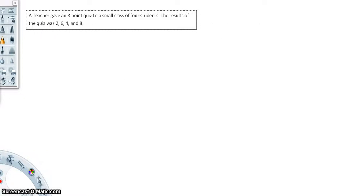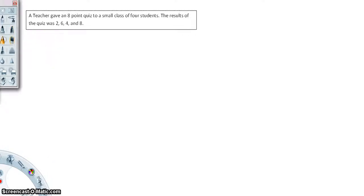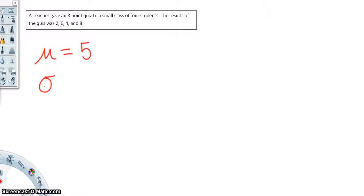For example, a teacher gave an 8-point quiz to a small class of 4 students. The results were 2, 6, 4, and 8. To find the mean, we add them all up — 2 plus 6 plus 4 plus 8 — and divide by 4 to get the population mean, which equals 5. For the standard deviation, we take each value, subtract the mean, square it, add them all up, divide by 4, and take the square root. The standard deviation is 2.236.